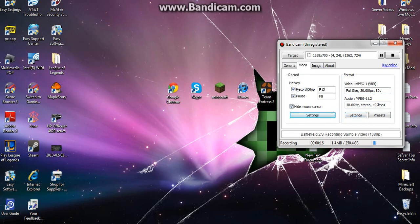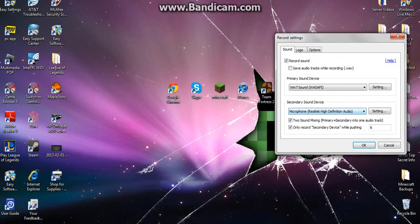Next you go to the settings. And then you need to test if your mic is working. So in your secondary sound device, there's a setting option.